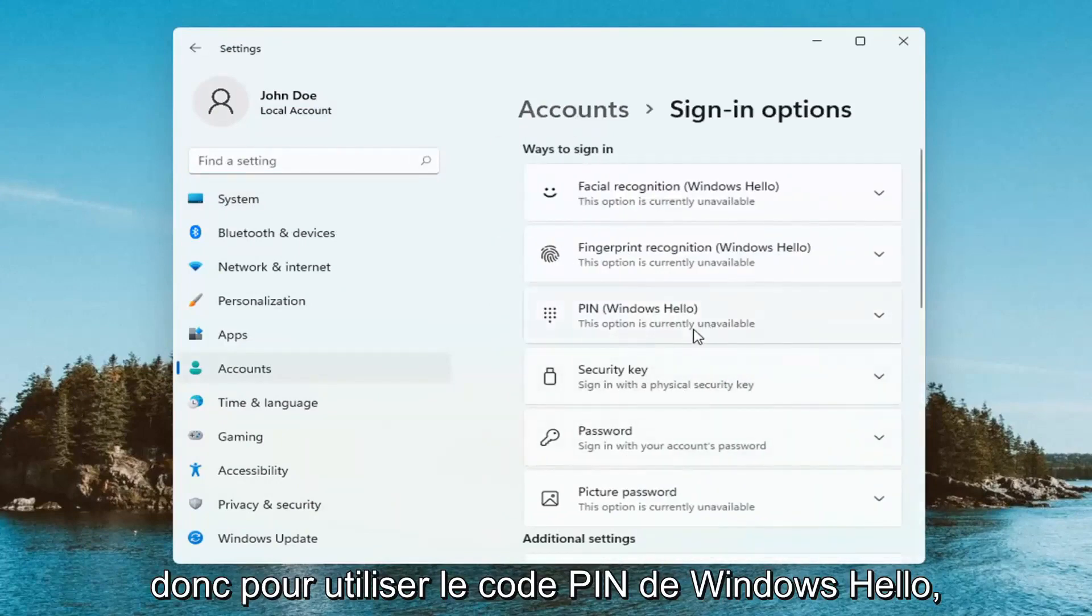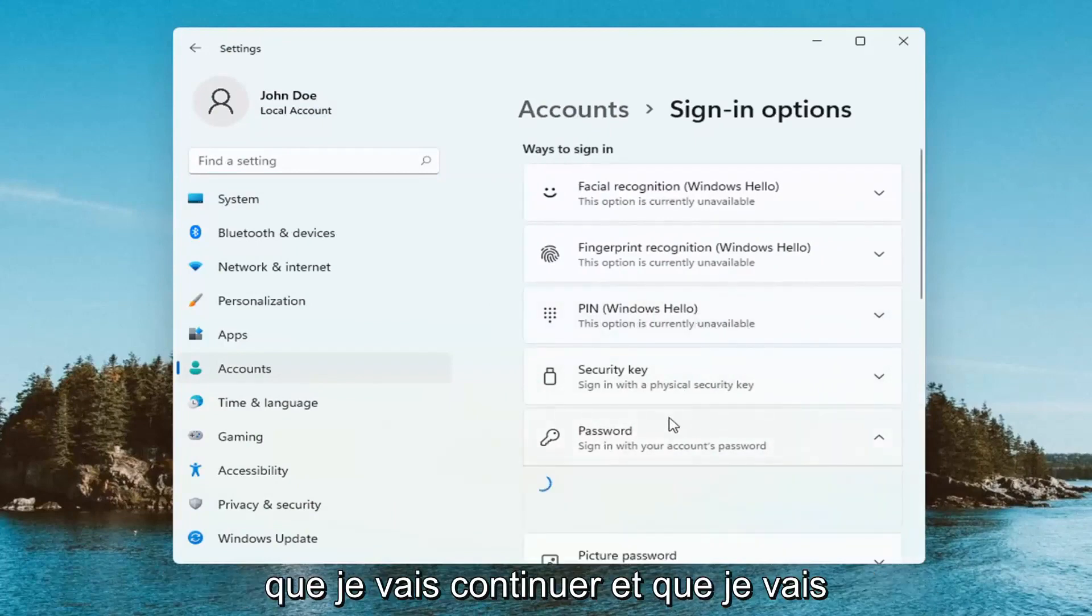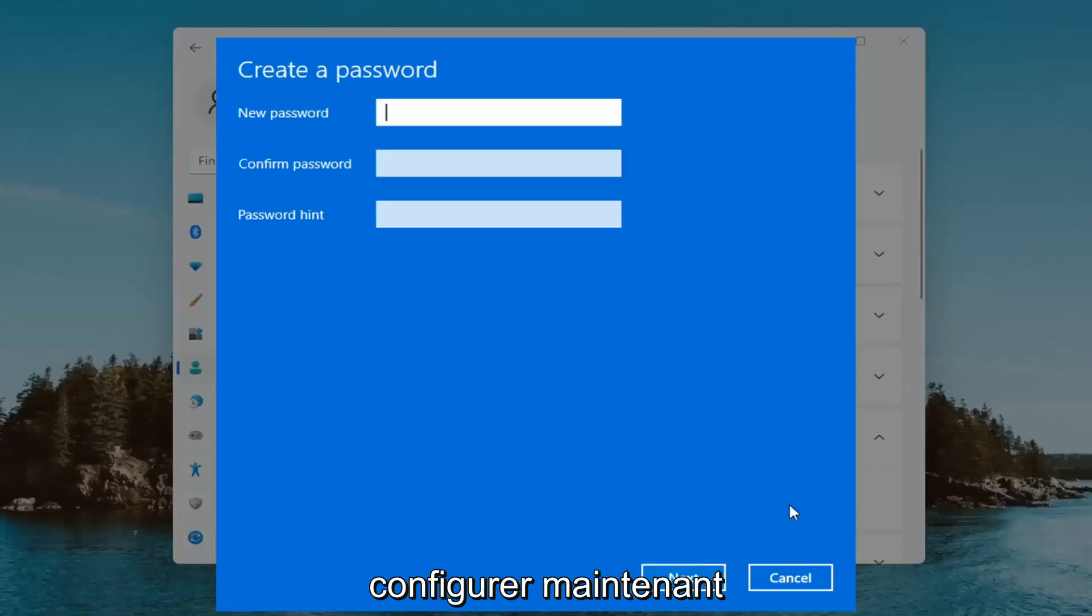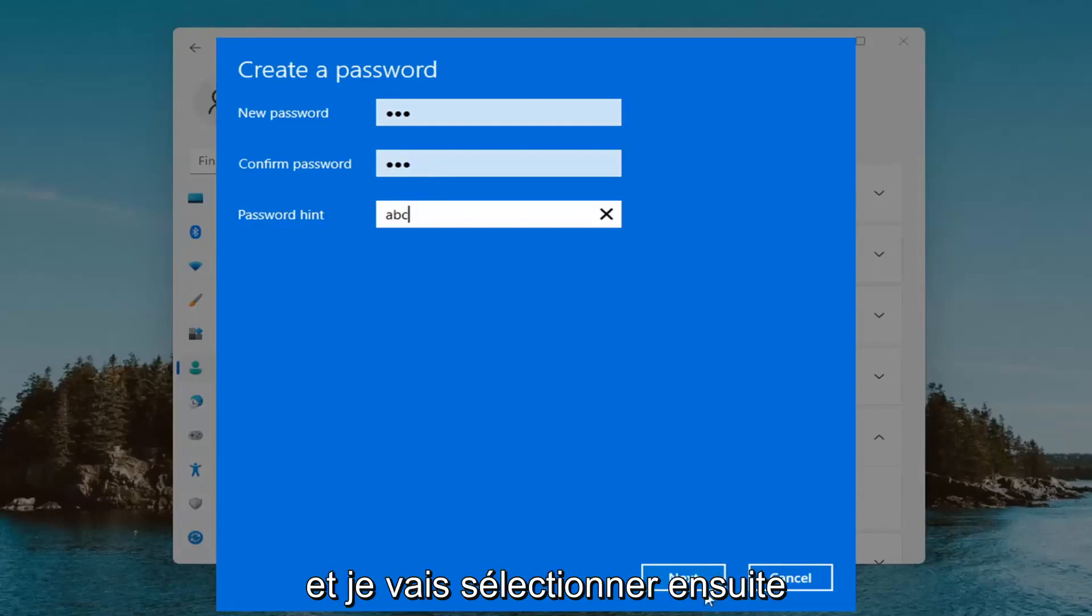In order to use Windows Hello PIN, you have to have a password on your computer, which I'll set up right now. Then I'm going to select Next.